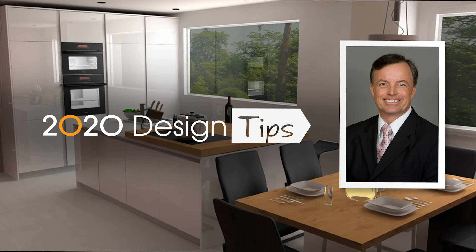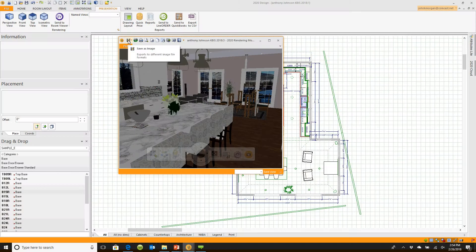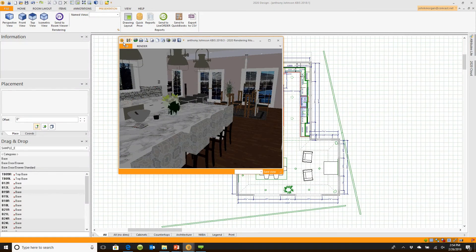Hi, this is John Morgan with the latest video tip for 2020 design render in the background. There's a little button here, it's actually one feature in from the left, it's called save as image.